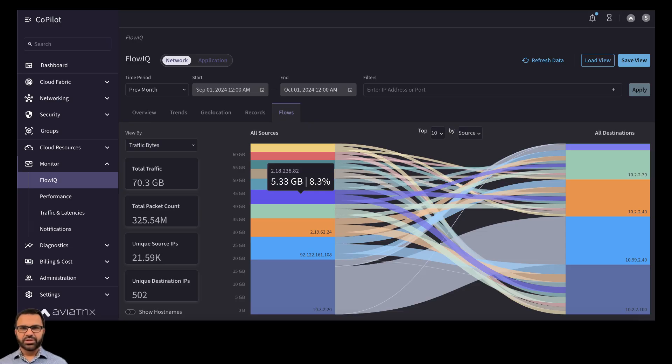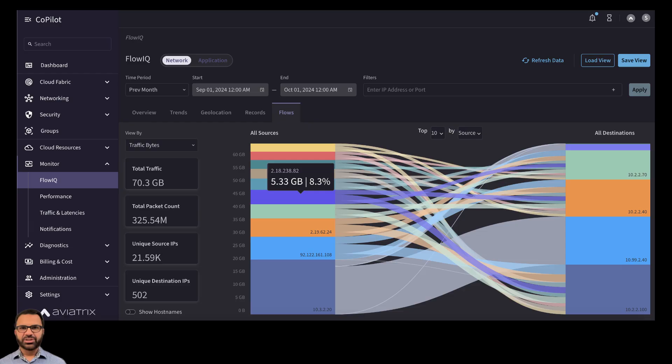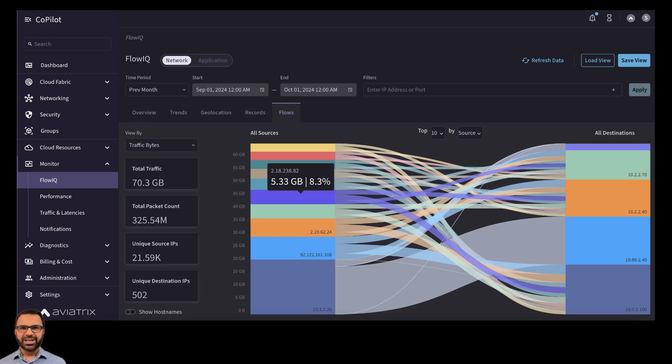NetFlow logs aren't supported by any public cloud service providers at the time of creating this course. This is a serious CSP limitation. But thankfully, with the right tools like Aviatrix CoPilot, we can handle visibility and day-two operations pretty well.